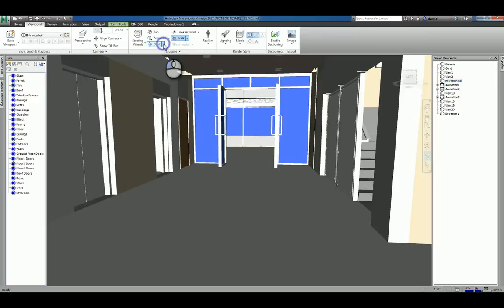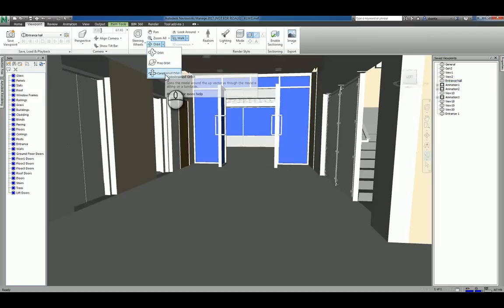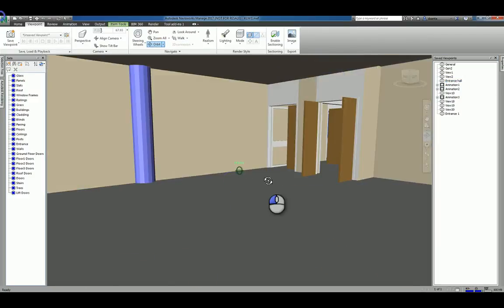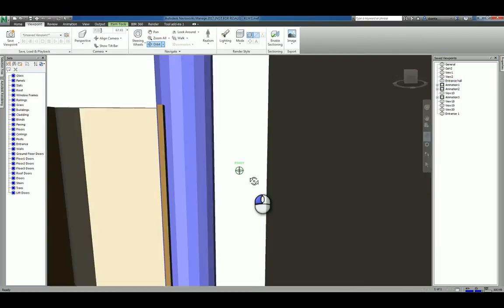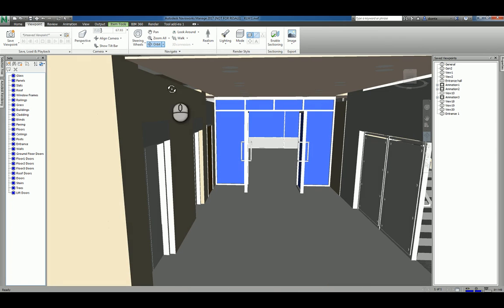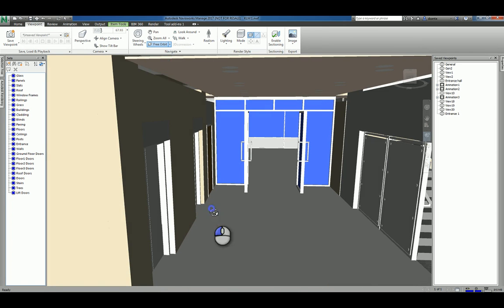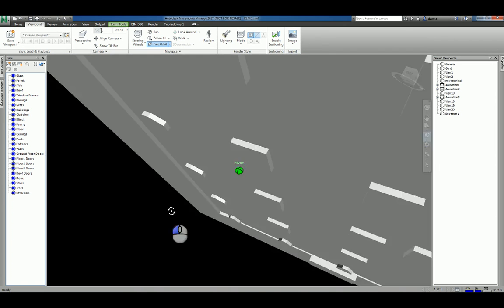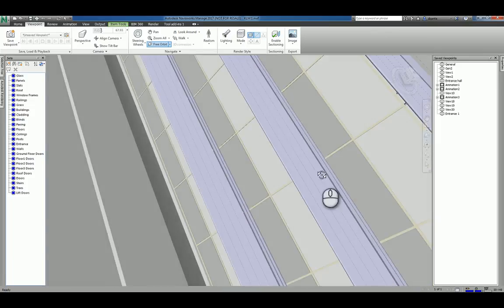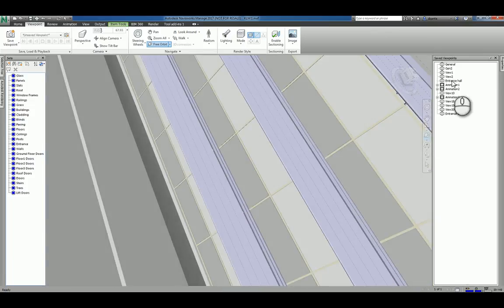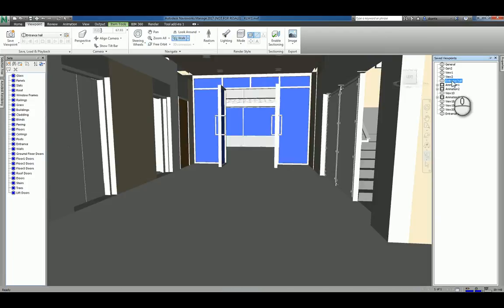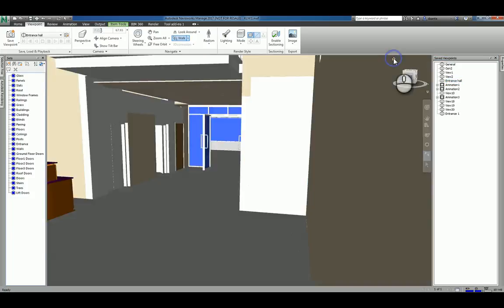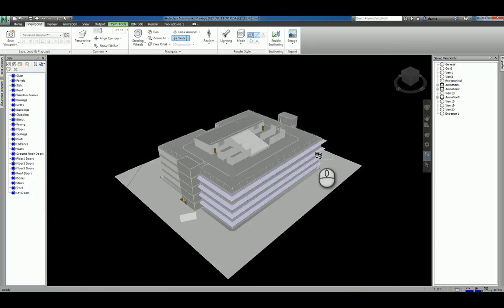And then orbit, you have orbit, free orbit, and a constrained orbit. Orbit is the center of the model and rotating around that, orbiting around that access point. You have free orbit, which doesn't have a center point. It just kind of floats and moves around. Again, if you get convoluted, you can either click a saved viewport to get back, or you can hit the view cube and the house symbol and it takes you back to the default 3D view.